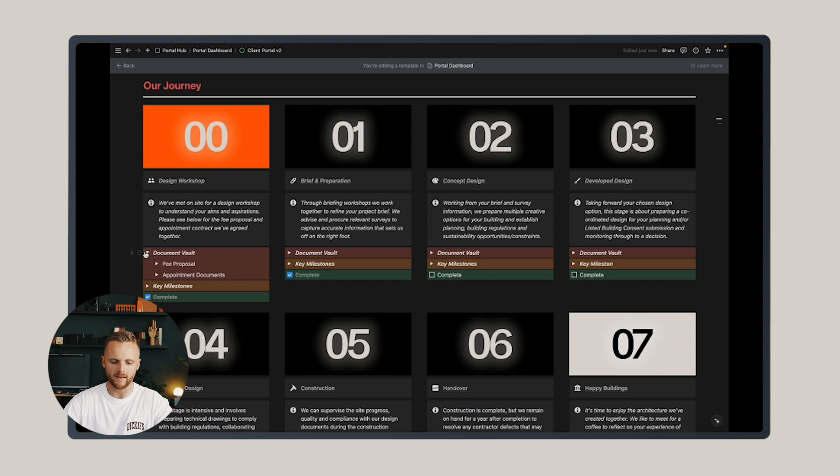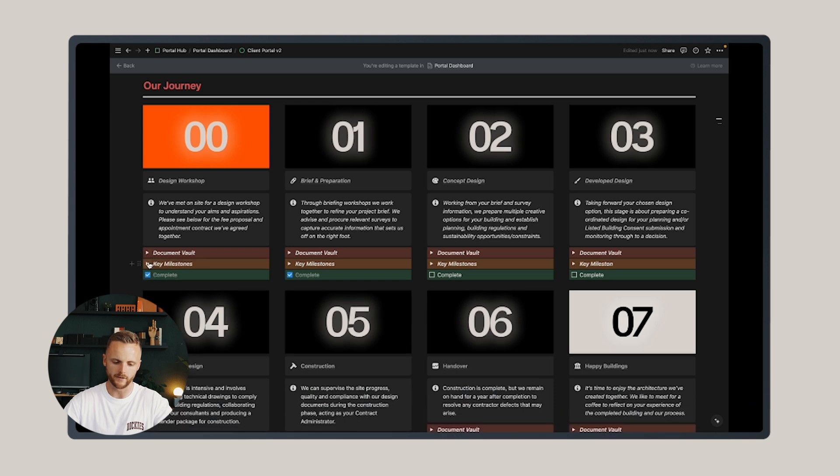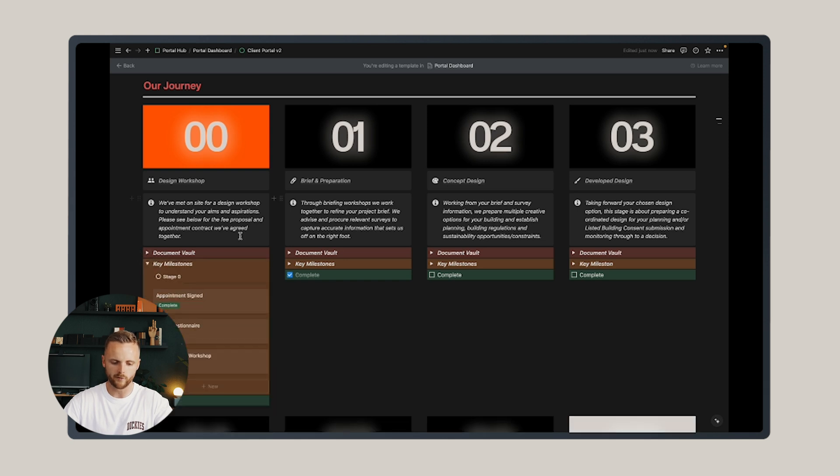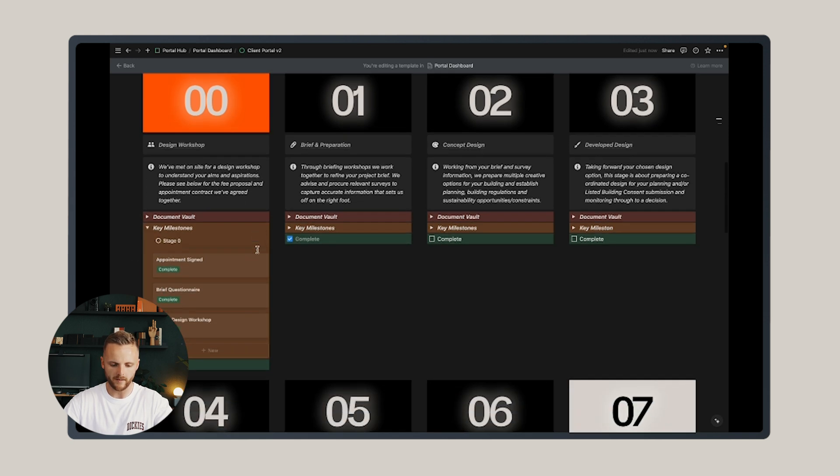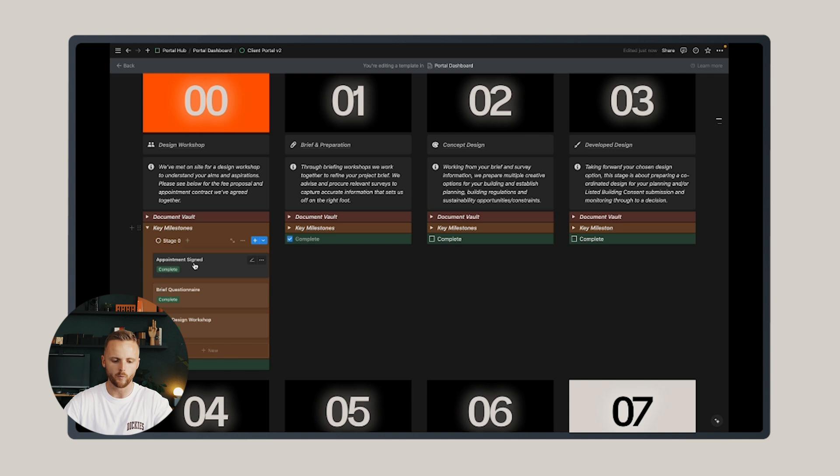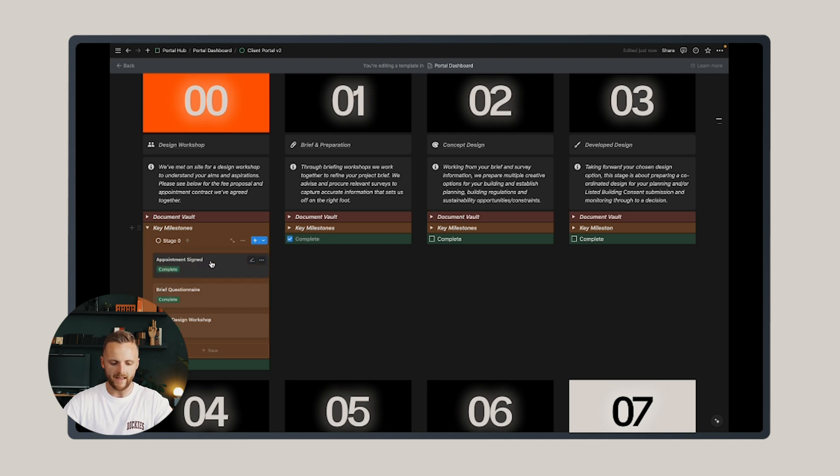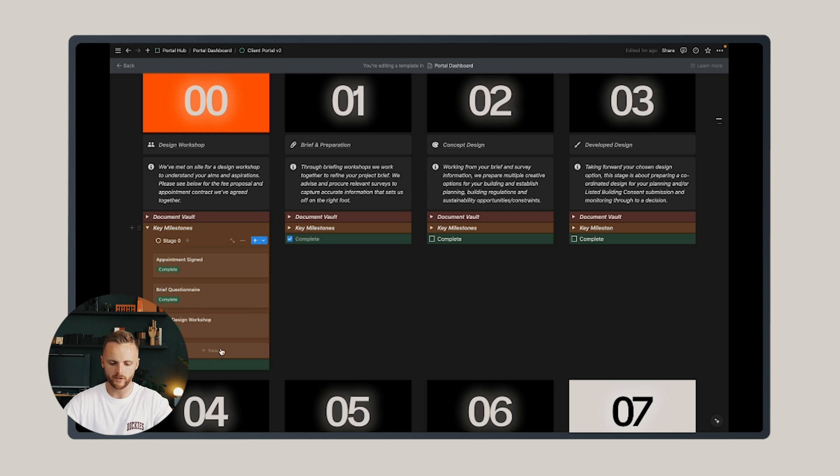Then it has a key milestone section, which confirms each milestone that I expect to be completed at each work stage, whether it's in progress or whether it's been complete. You can edit these or add a new milestone below as you wish.